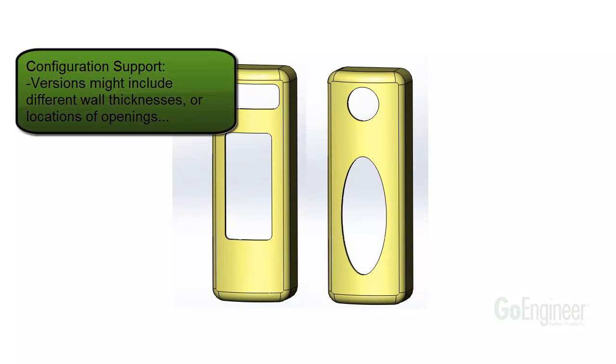As part of the design, you might want to investigate different versions of the same component, for example with different wall thicknesses or locations of functional openings in the component.